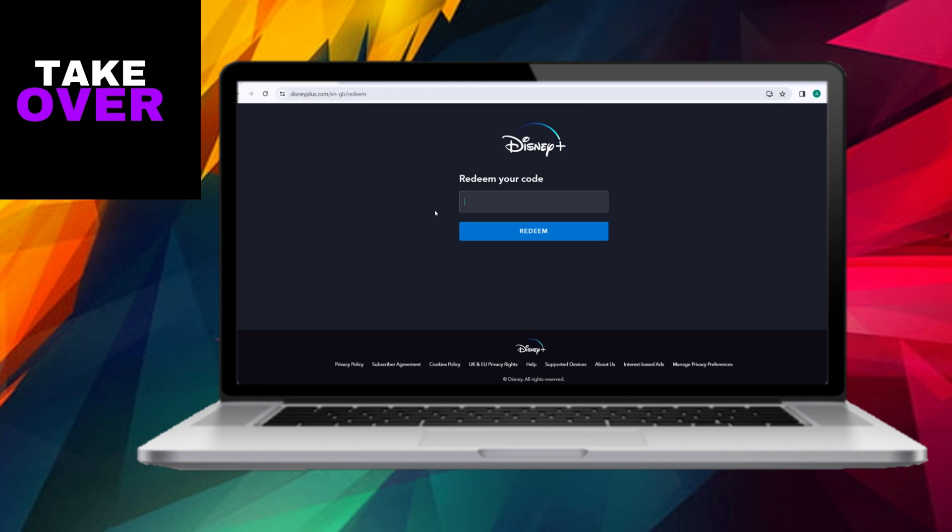In conclusion, this concise guide outlines the easy steps you can take to redeem your Disney Plus code, ensuring a hassle-free experience. I trust you'll find this information helpful in navigating the code redemption process effortlessly.